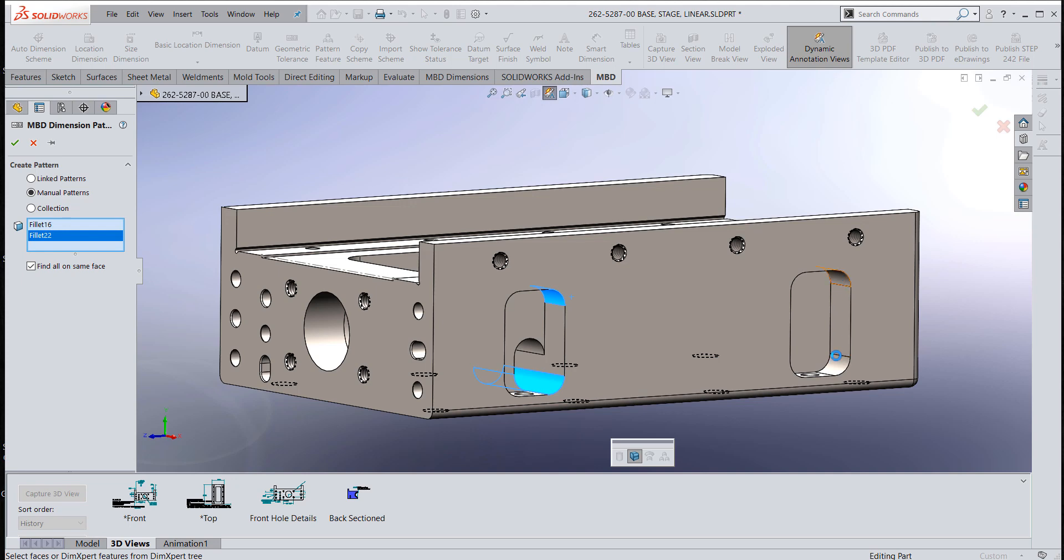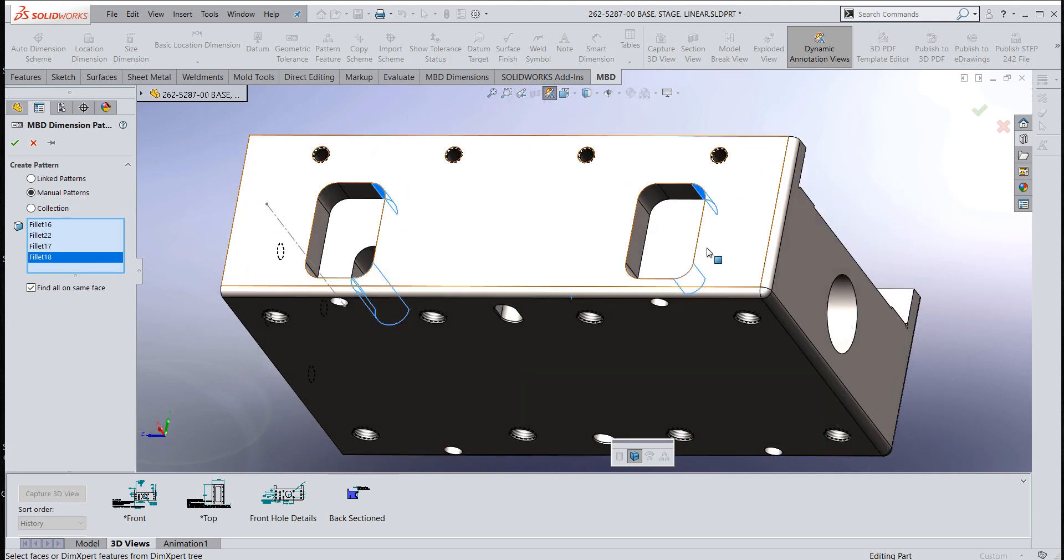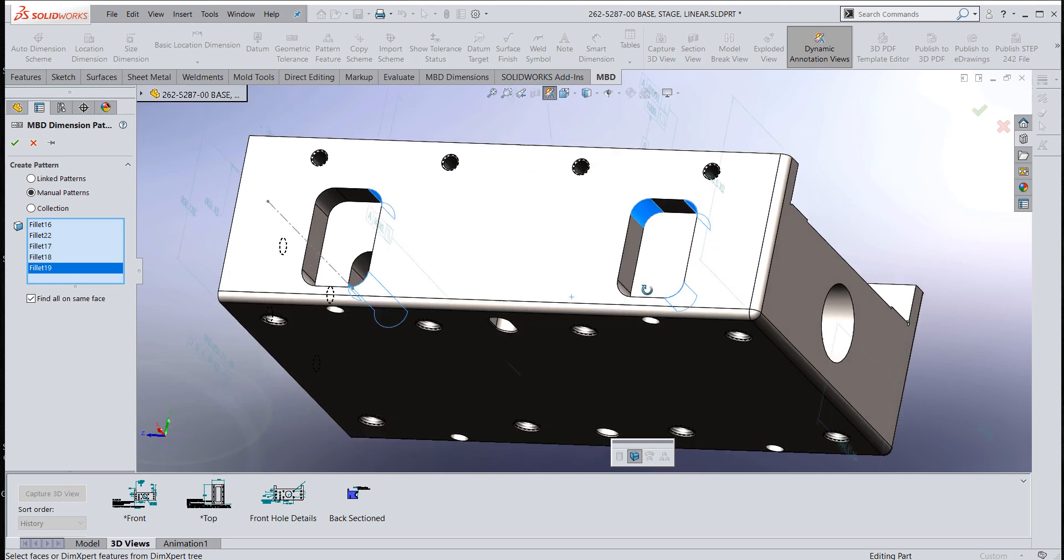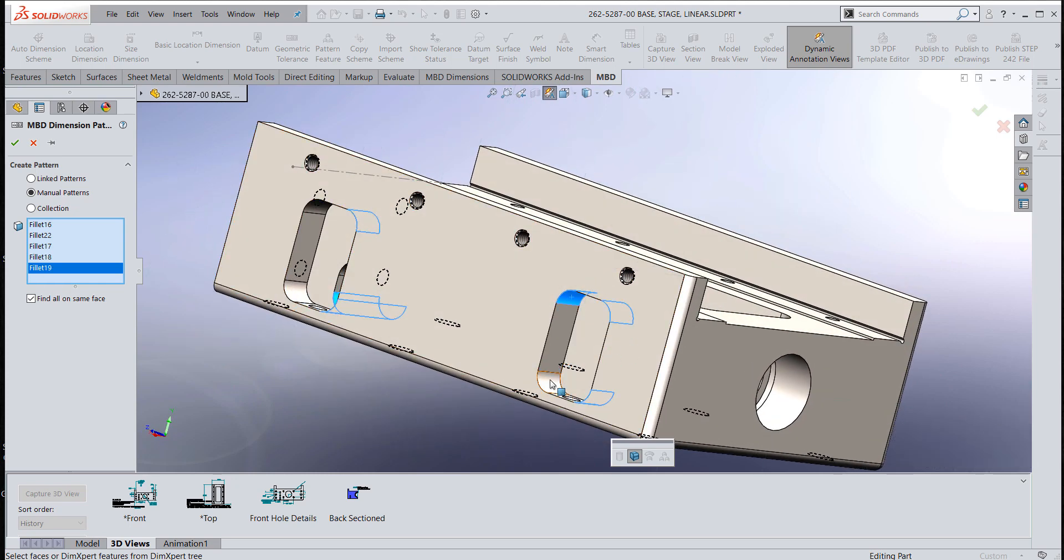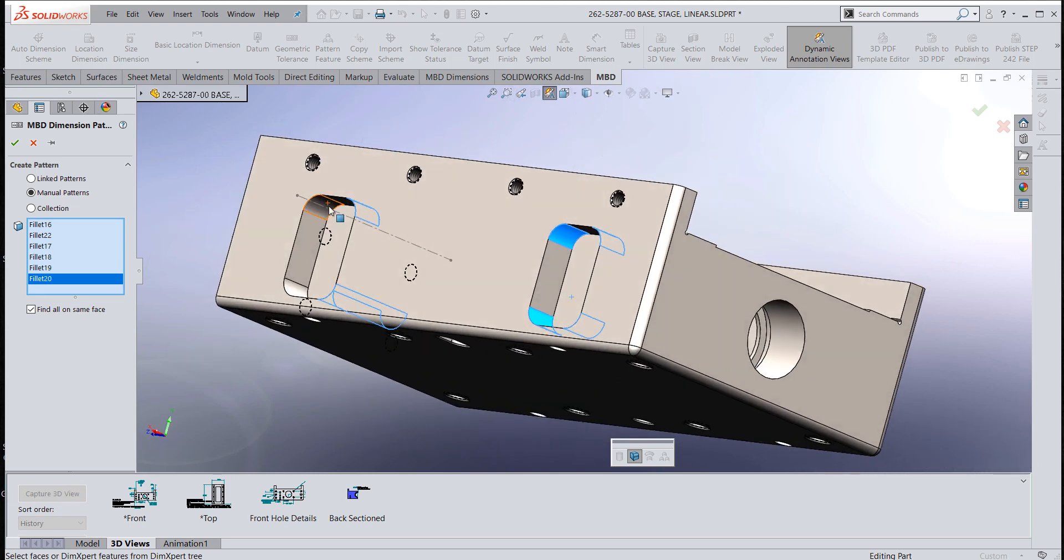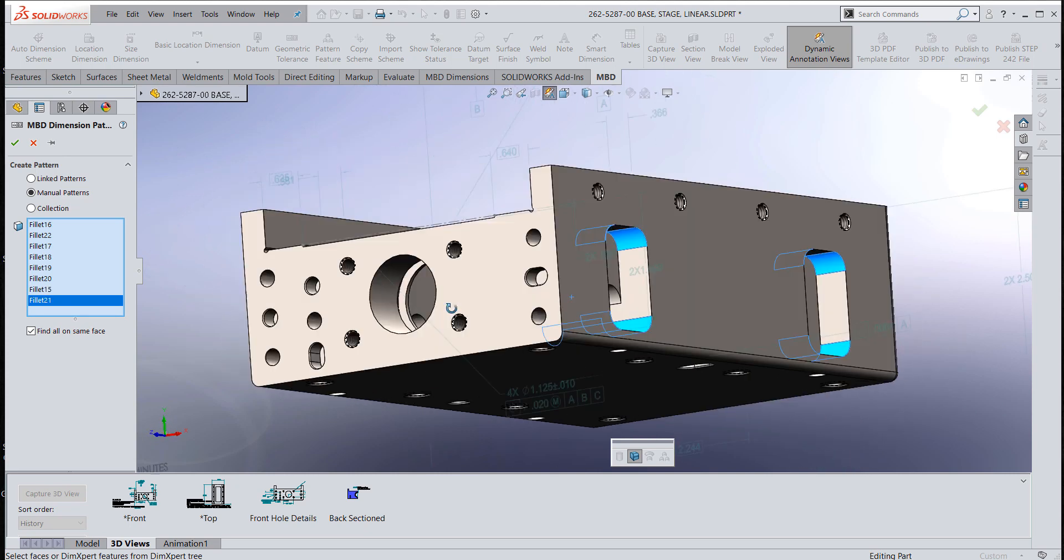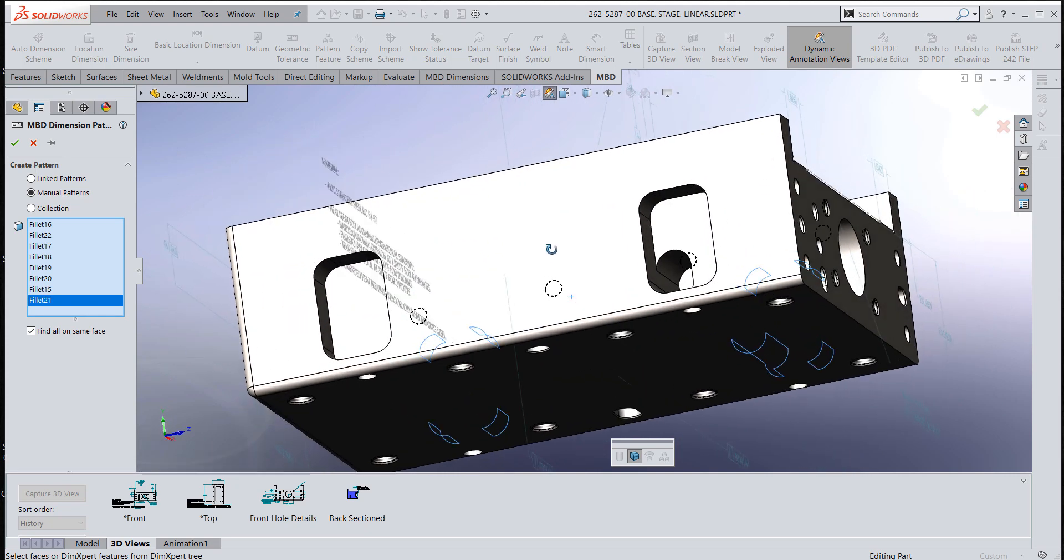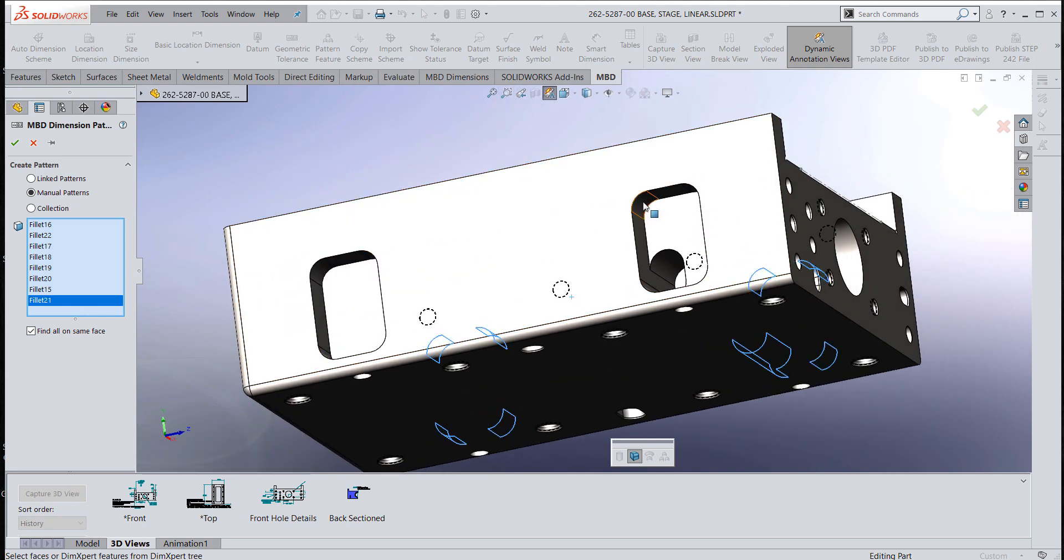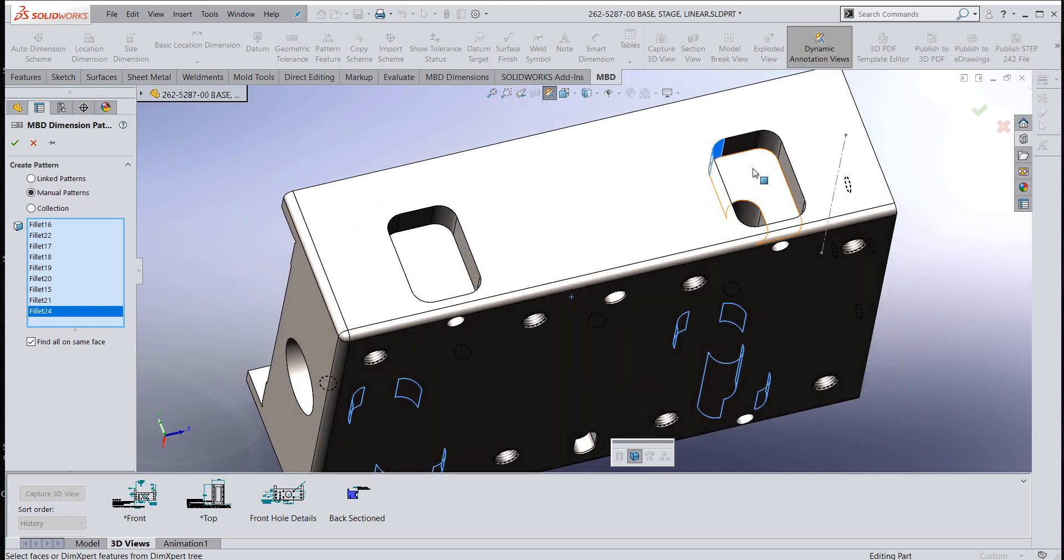I'm going to go through and pick each one of the fillets as though I picked the edges in 3D. The exception is since the fillet's already there, I'm picking the fillet that I would have if I put the fillet in 3D.